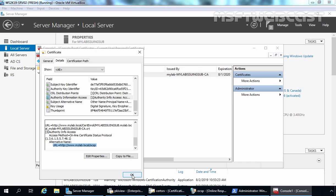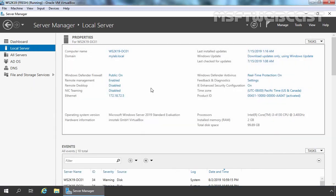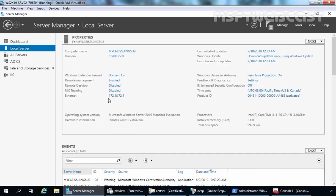Remember, this is a test environment created in VirtualBox so you can have an idea about the configuration steps. Maybe you already know the lab setup, but let me remind you again. For this demo, we are using two Windows Server 2019 virtual machines. This is our domain controller with the host name ws2k19-dc01, which is the root domain controller for mylab.local domain. The host name of the other server is mylab-issuing-sub, and this server is also part of our active directory domain mylab.local.